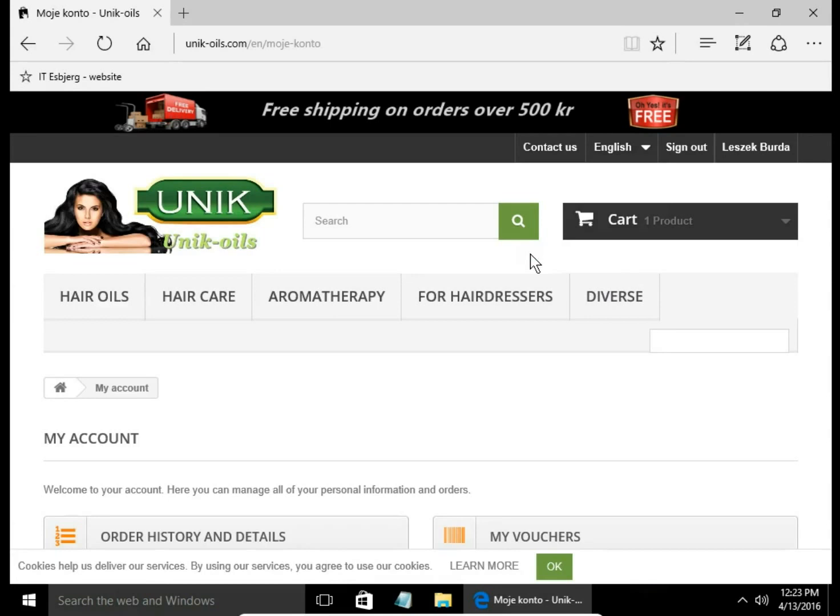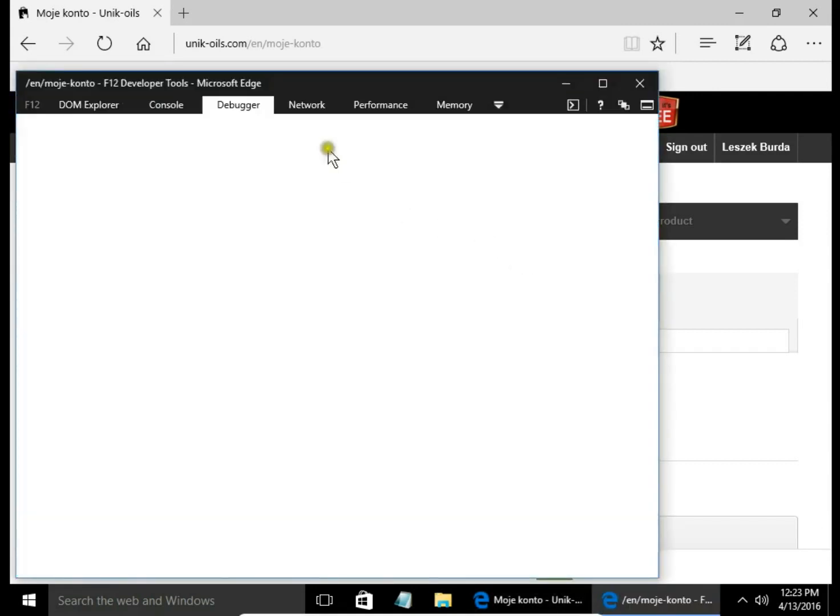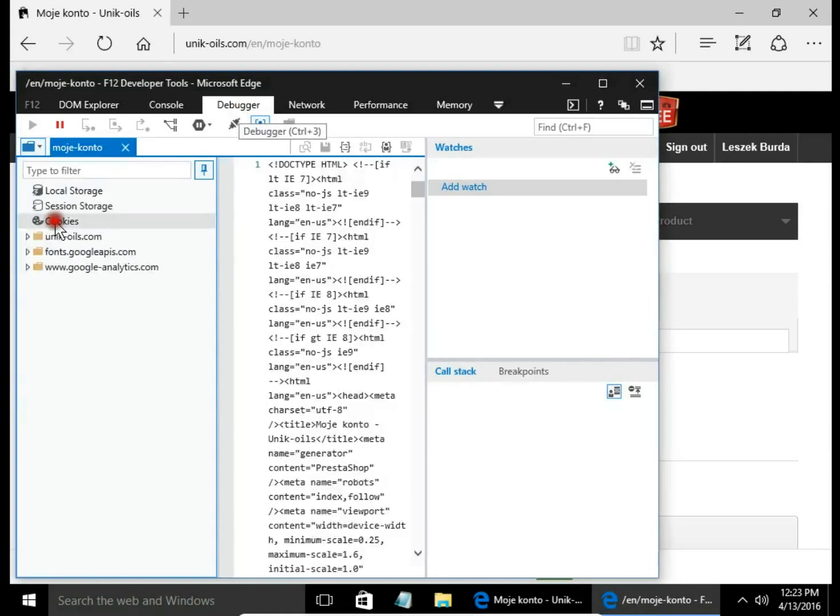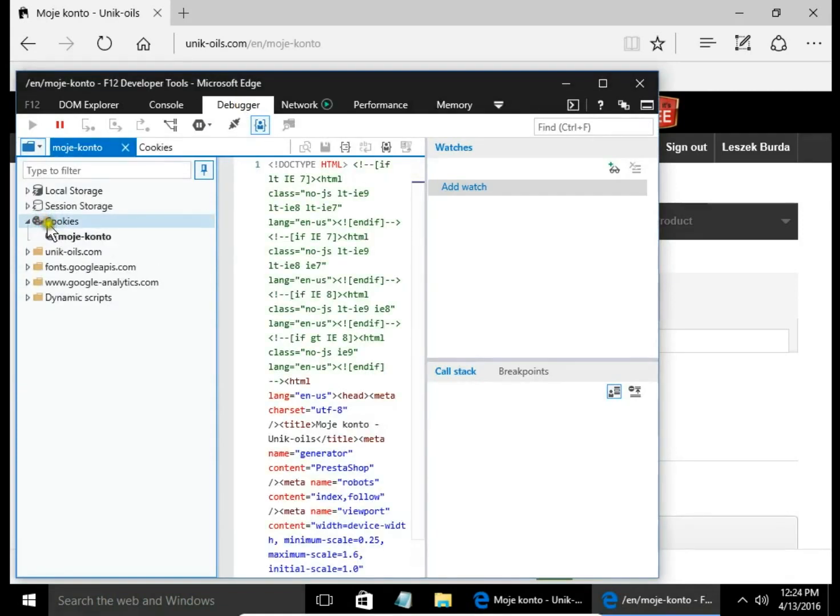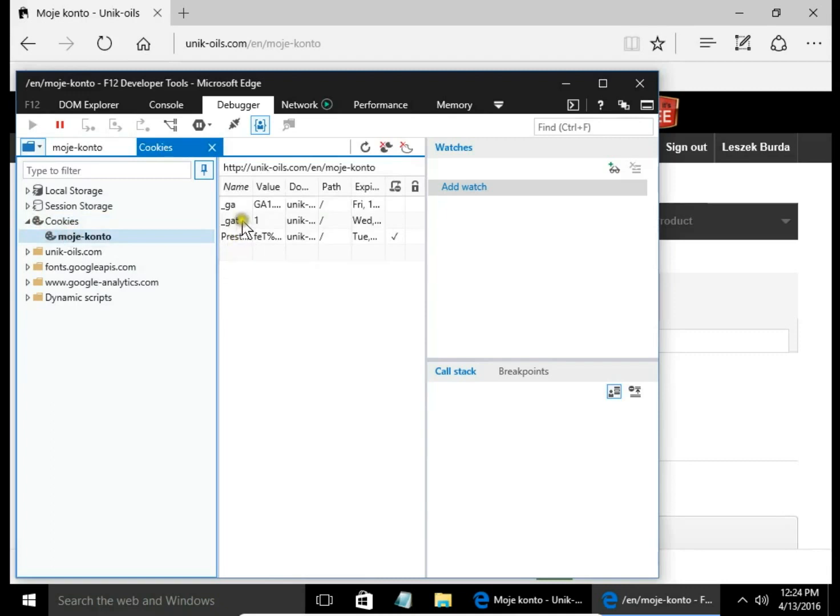Okay, I'm signed in. Let's see cookies. I use key F12 on my keyboard, I open developer tool, go to debugger and hit cookies. Here I can see three cookies: one is from webshop and two are from third party companies. In that case it's Google Analytics.